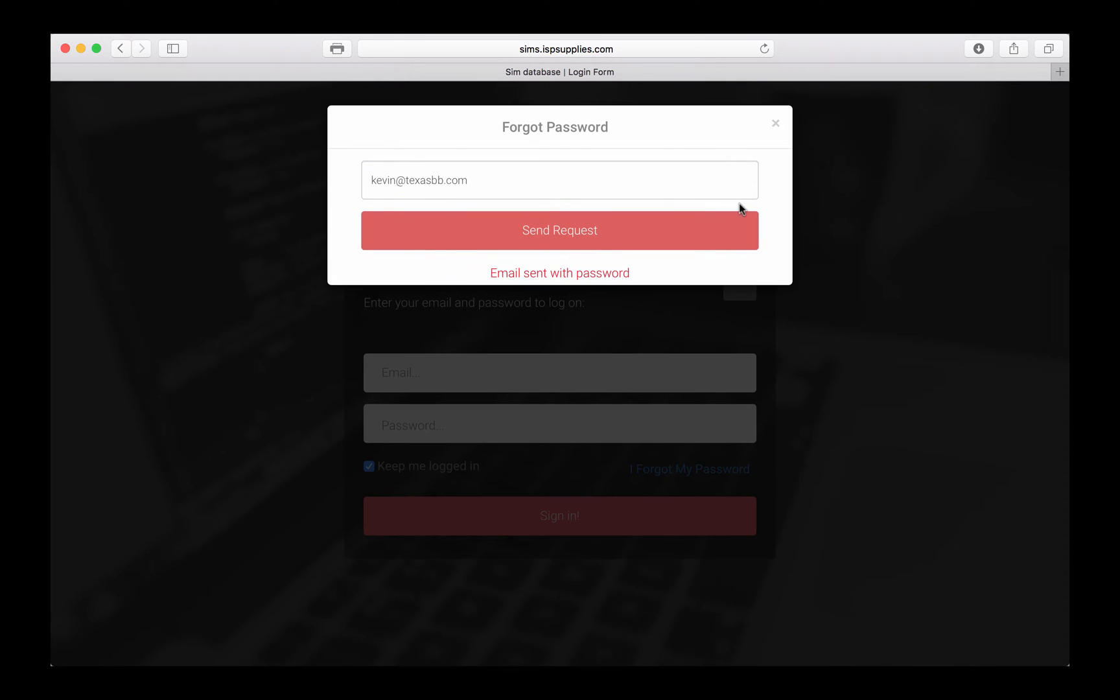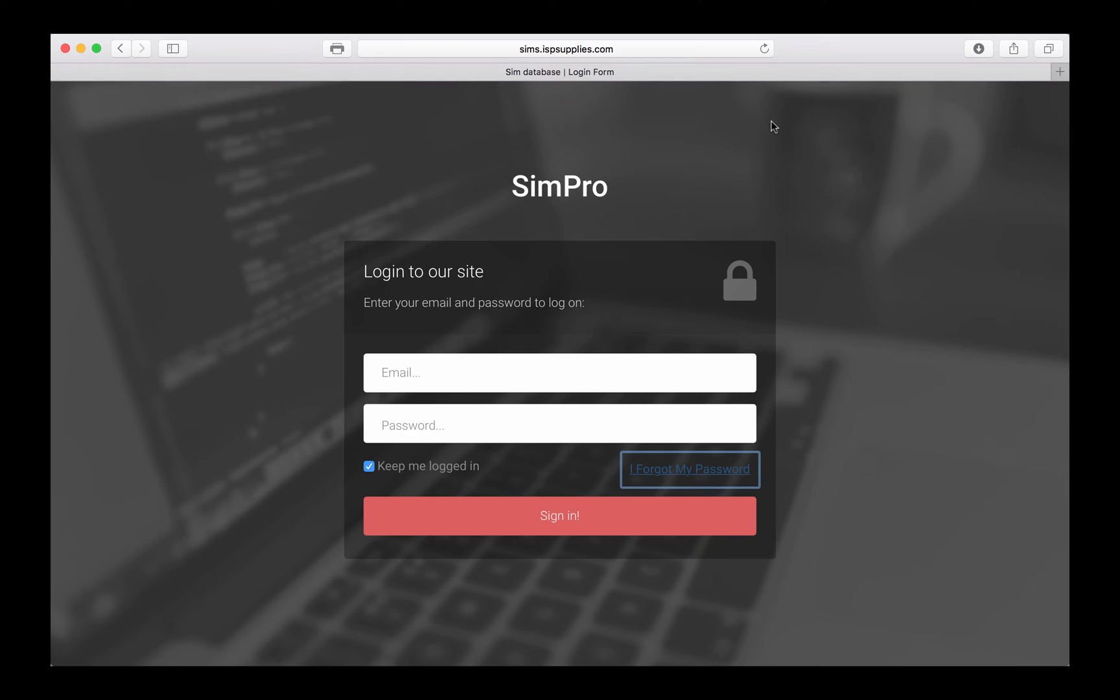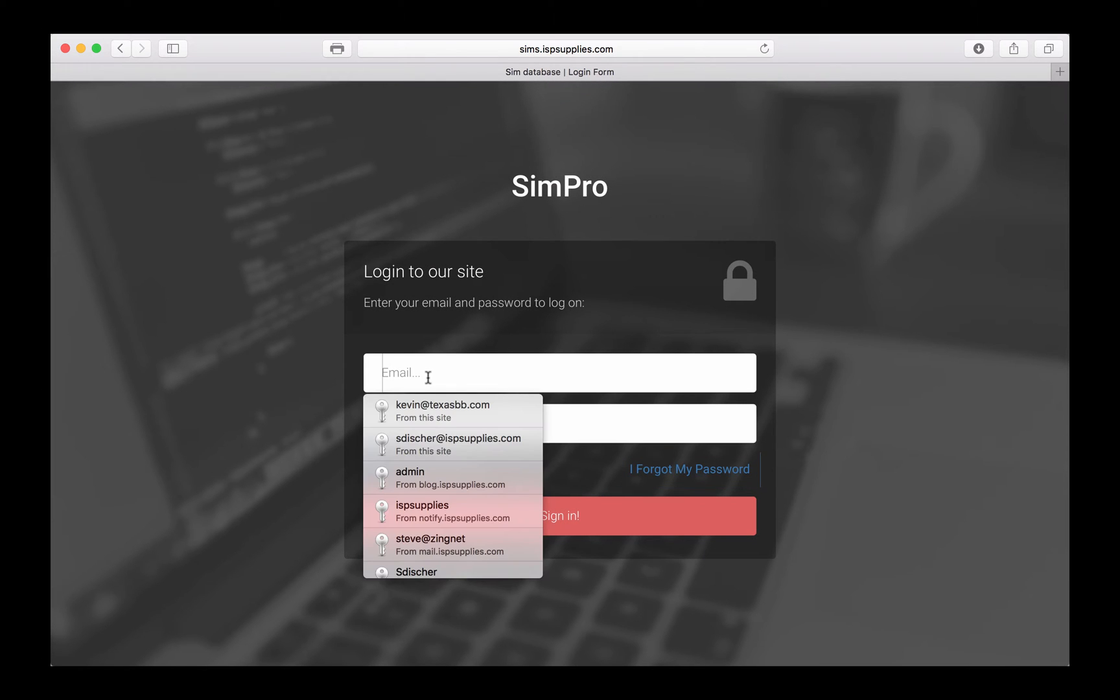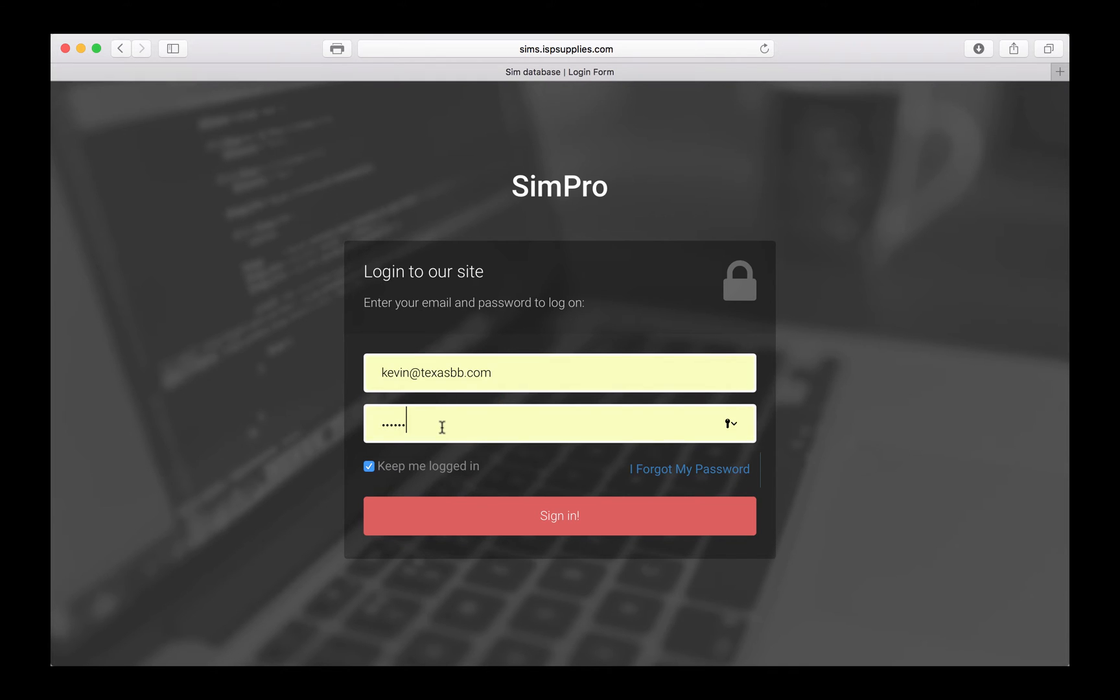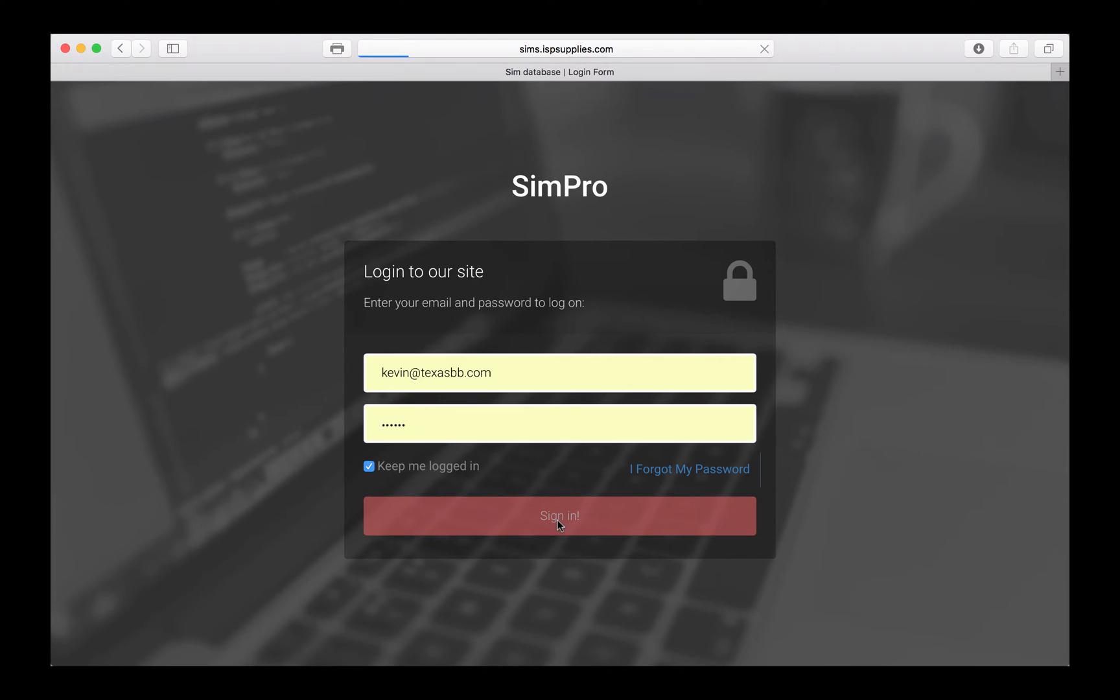I'll just input that, I'll hit send request, and now an email has been sent to me with a password that's been created for this particular user. So I've already checked my email, I know what the password is, I've input it into the username and password blank here, and I'll go ahead and sign in to the application.